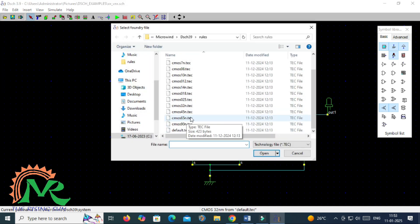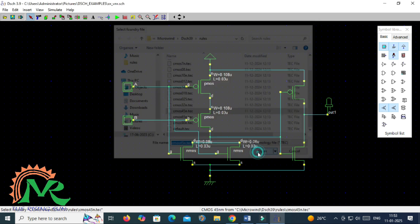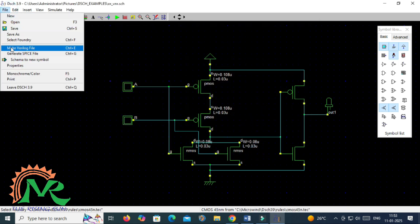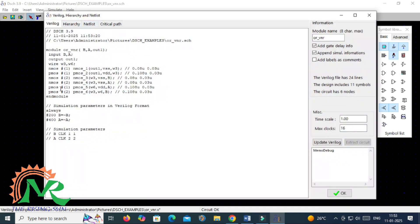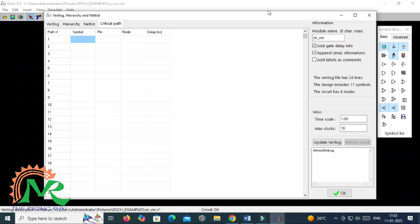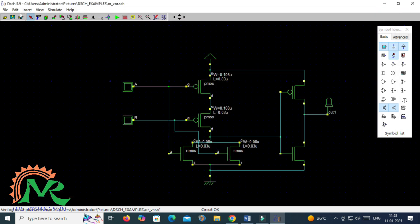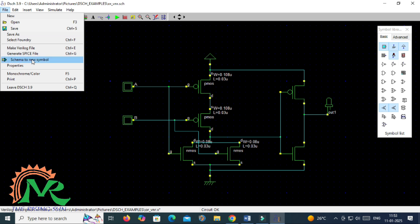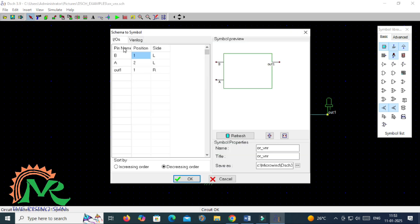Before generating the Verilog file, you have to select which nanometer technology you are using. The Verilog file is saved with a .v extension. As we have verified in the previous videos, we have already designed an inverter circuit, a two-input NAND gate, a two-input NOR gate, and an AND gate. Now the logic symbol is also generated and saved with a .sym extension file.